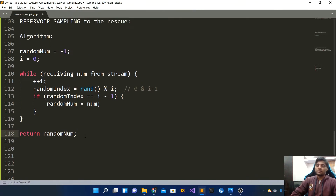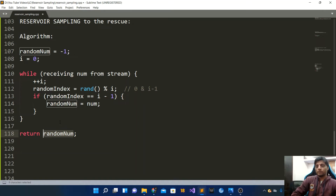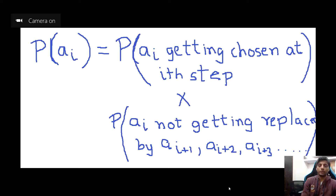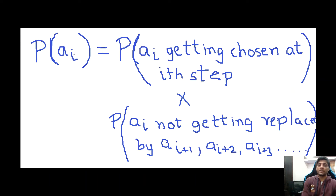This is the reservoir sampling algorithm — it guarantees that whatever number is stored in random_number has probability 1/n of being chosen, so uniform probability is guaranteed. Let's look at the mathematical proof, which will also give you the intuition. Just by looking at the code it is very difficult to understand, so let's jump in. Consider a particular element a_i: what is the probability of a_i getting chosen?